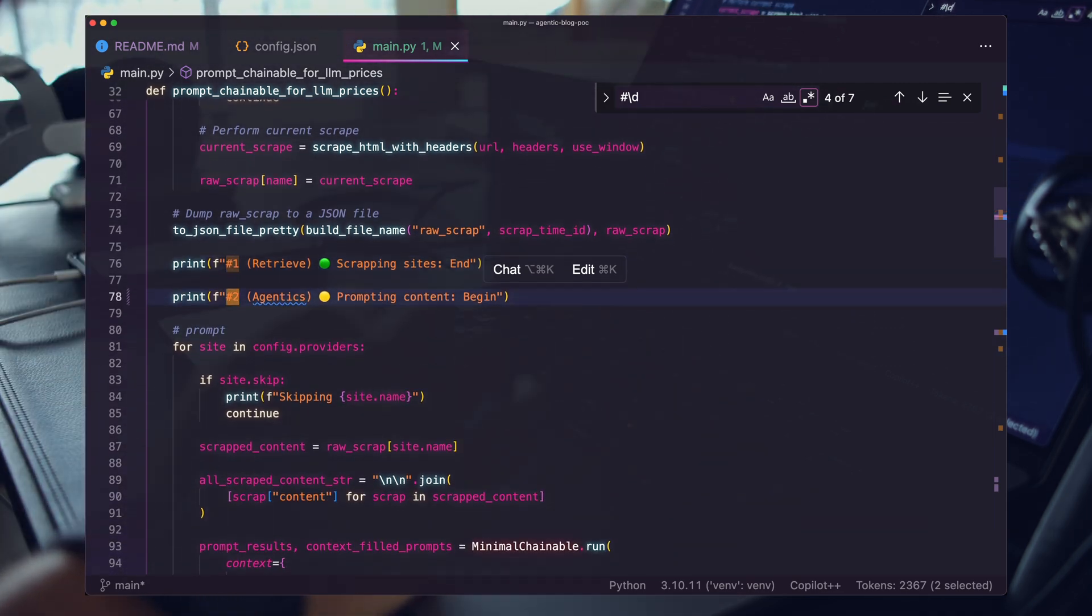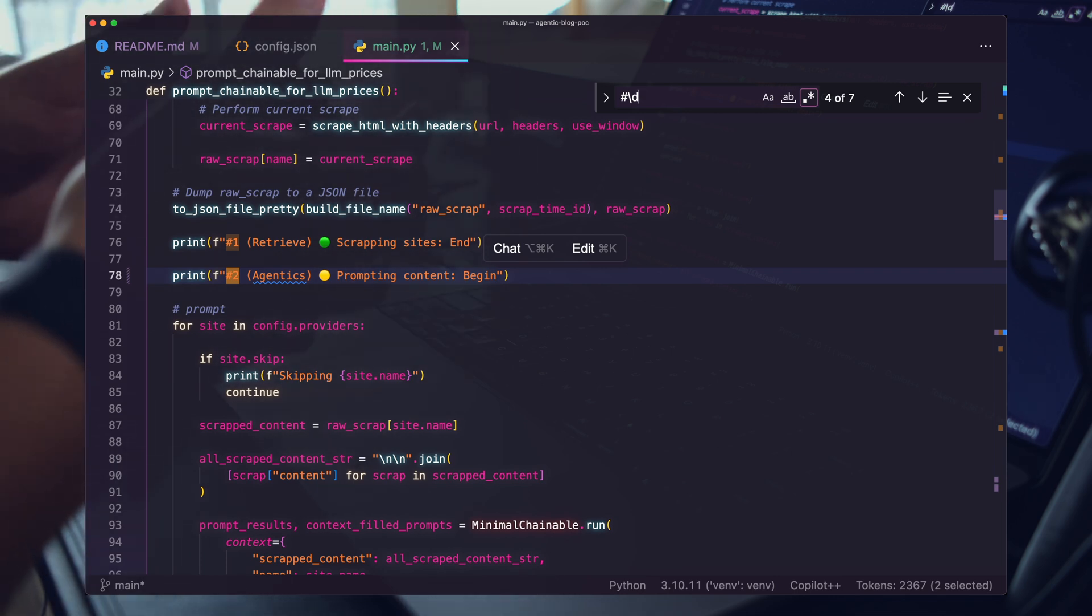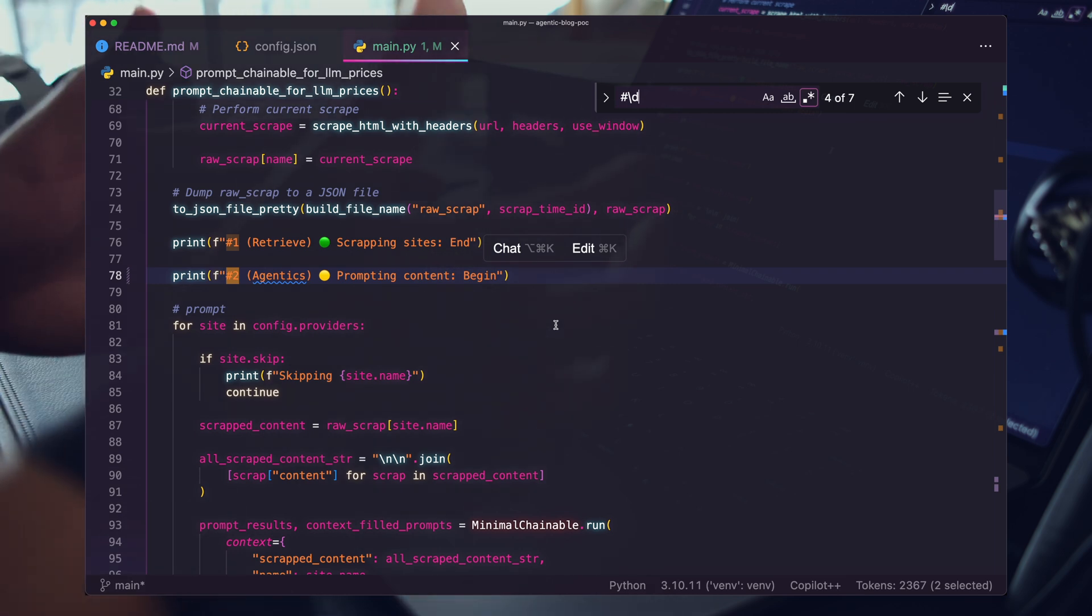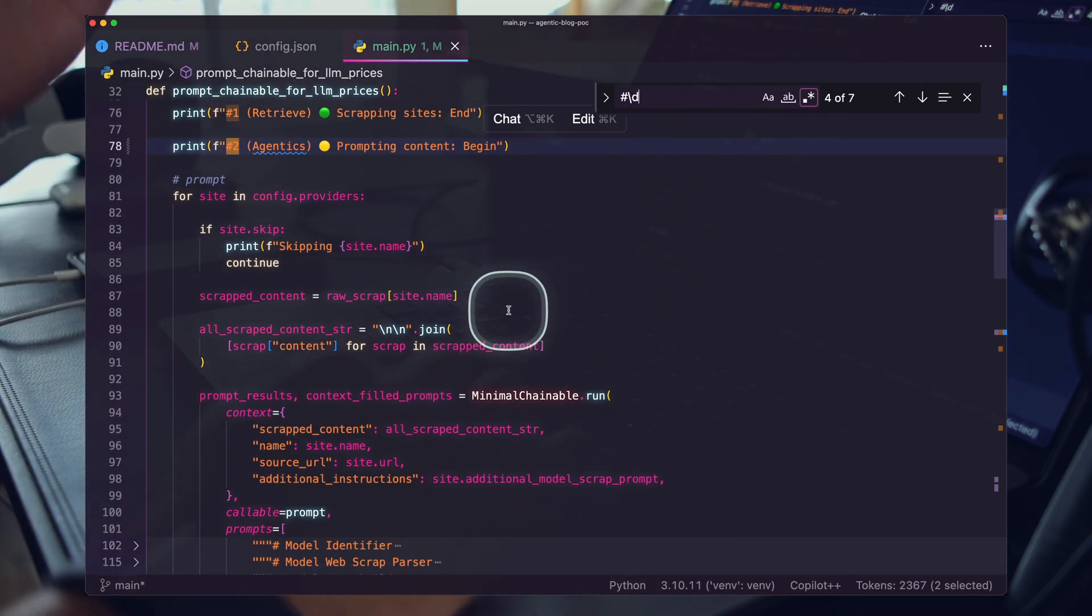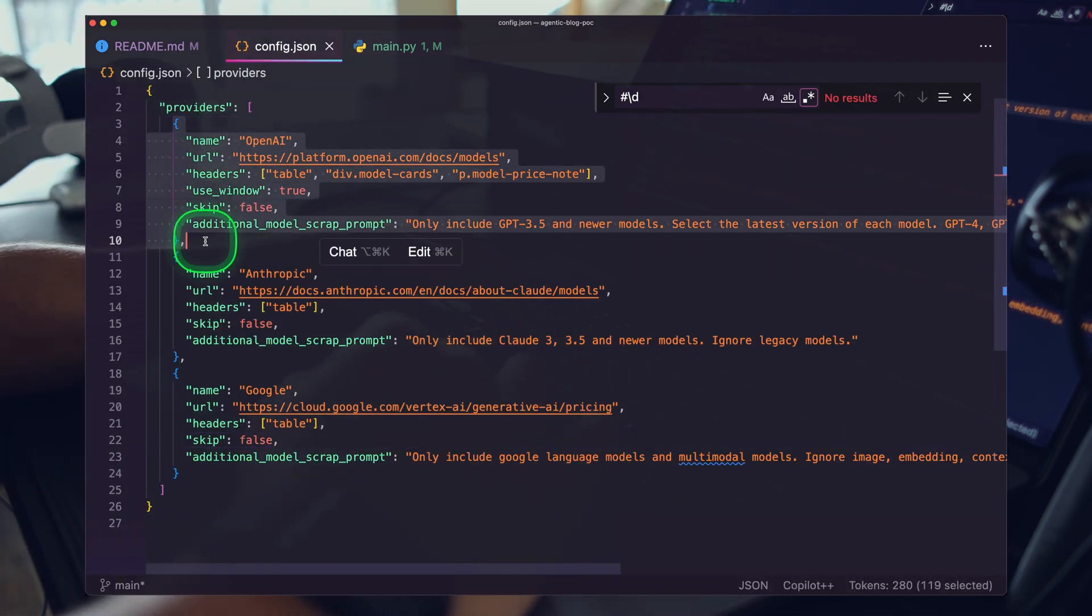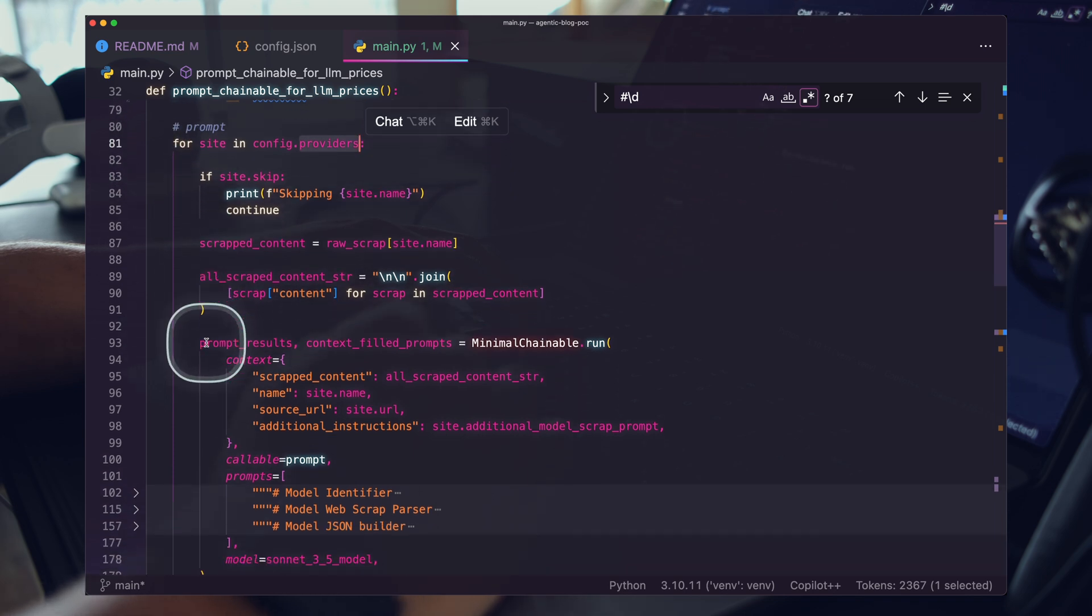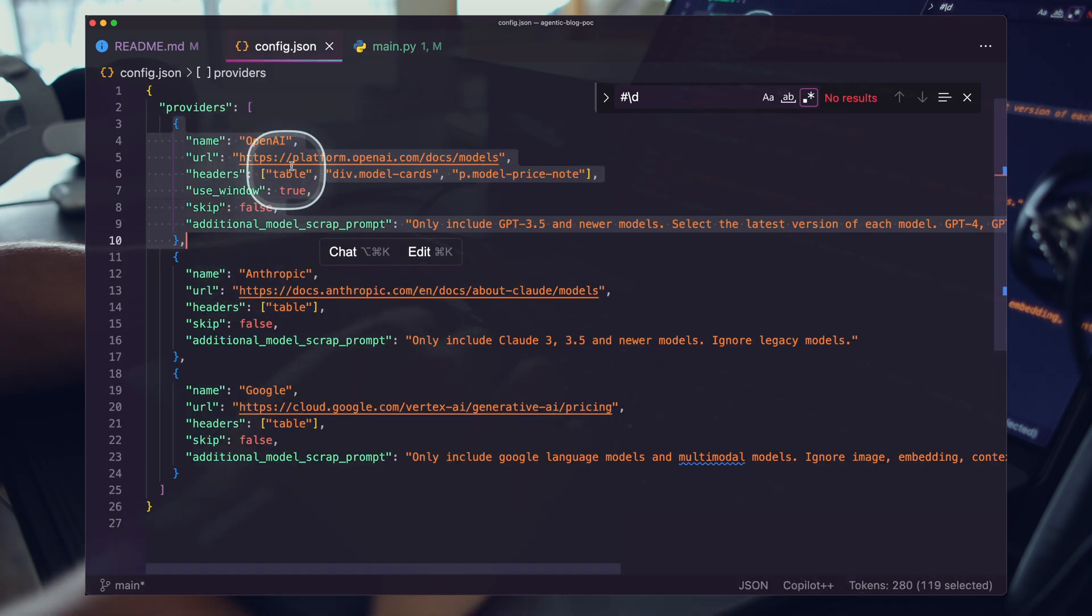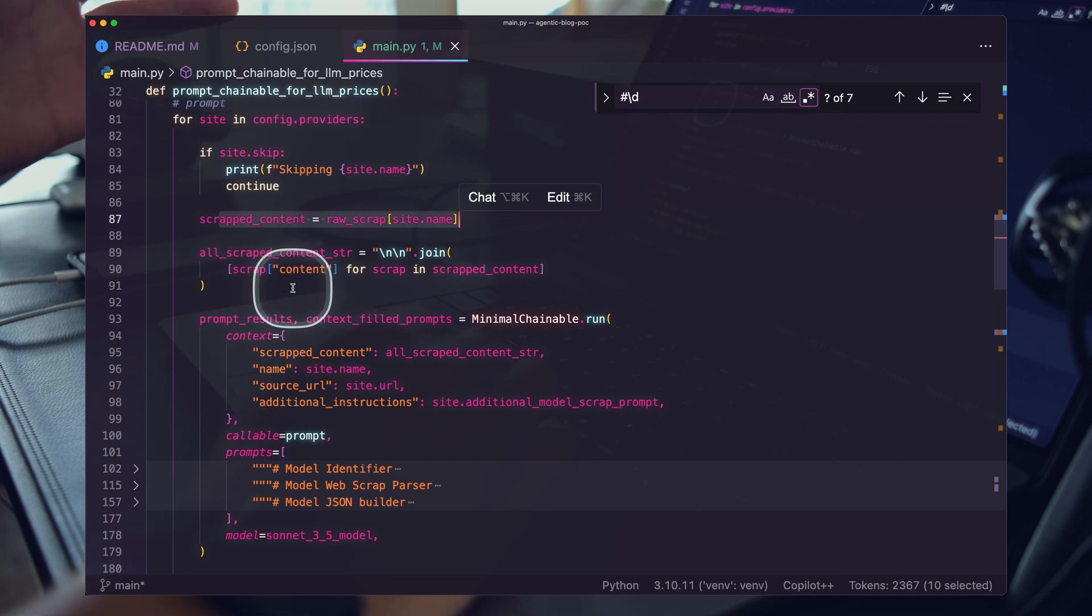Sometimes this is from a database, sometimes from a file. In my case, I need to scrape a couple websites and then operate on the information scraped. So this is my retrieve step. I'm saving this information so that future steps can work on it. The next step is the agentic step. This is when you're actually running your prompts, your AI agents, your assistants.